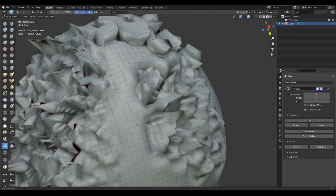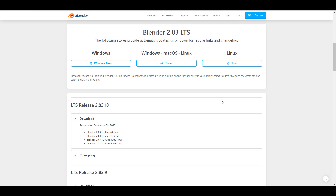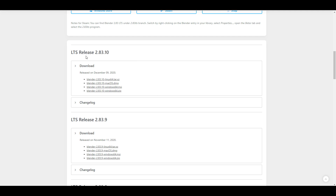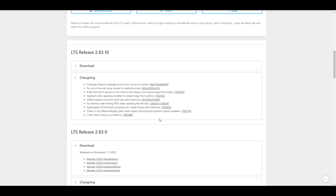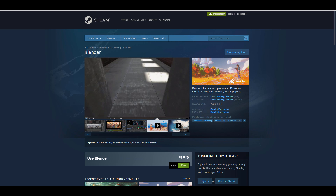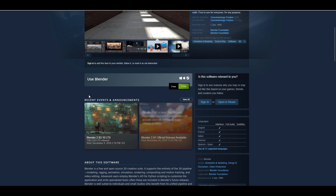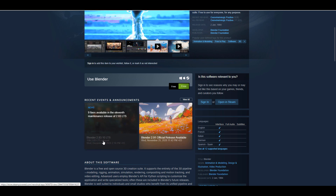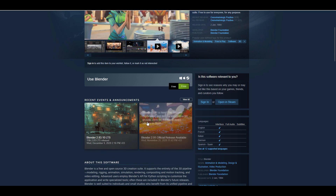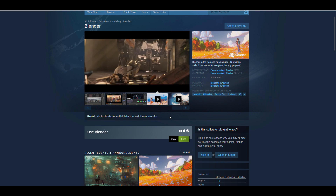First off, Blender 2.83.10 has been released. This is a long-term support release, and for those working with Blender 2.83 for their project, you can now simply download the 10 build, which comes with nine bug fixes. You can get this on either Snap, Steam, or the Windows Store. For those wondering if you can get multiple versions of Blender on Steam — yes, you can. You can get the 2.83.10 LTS or the 2.91, depending on your preference.